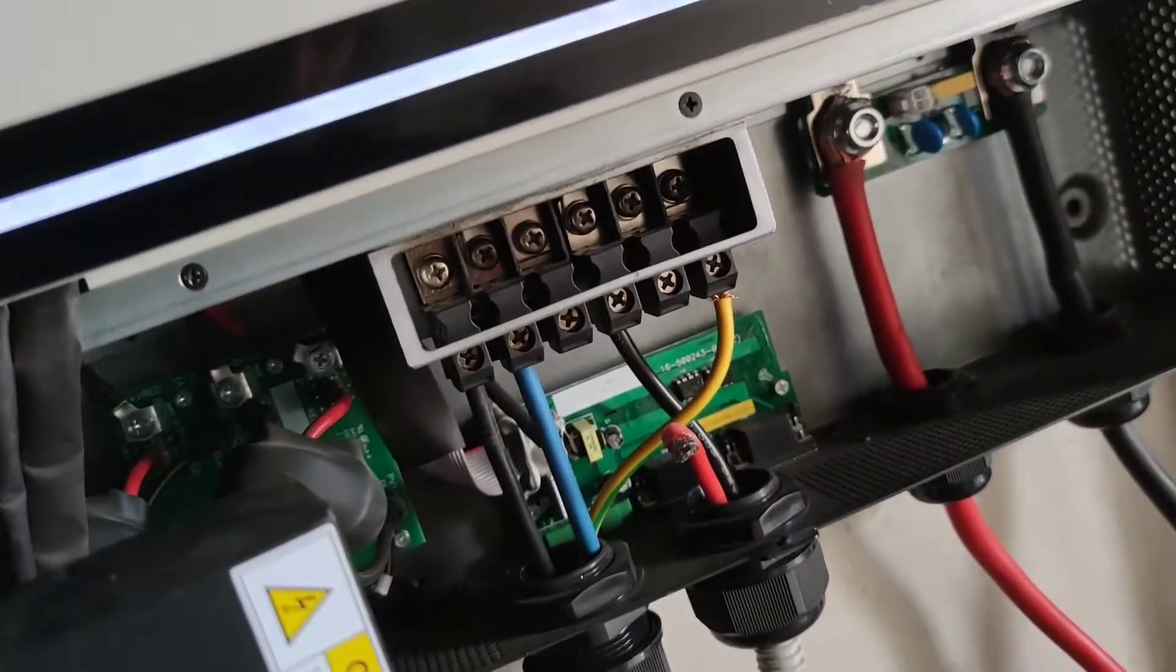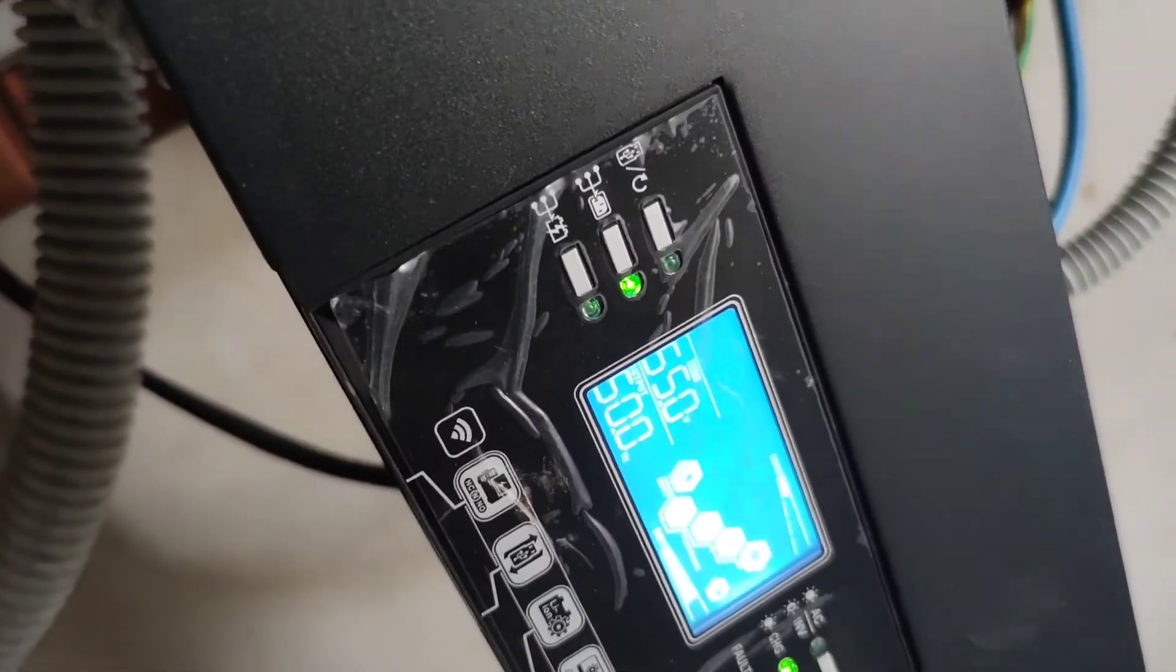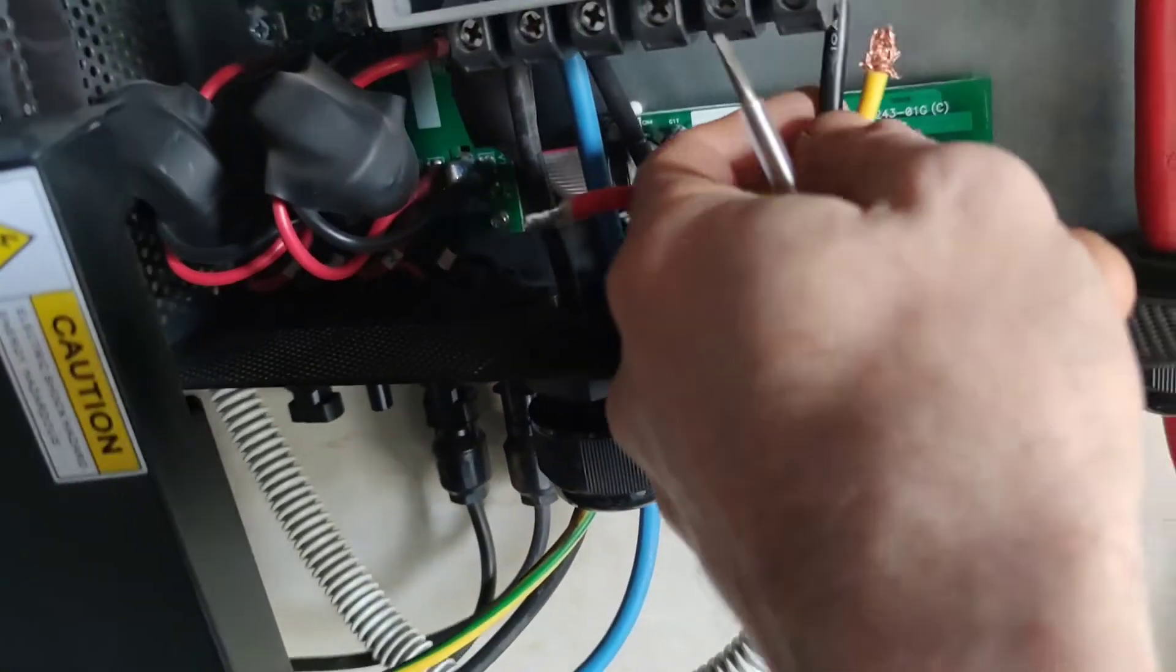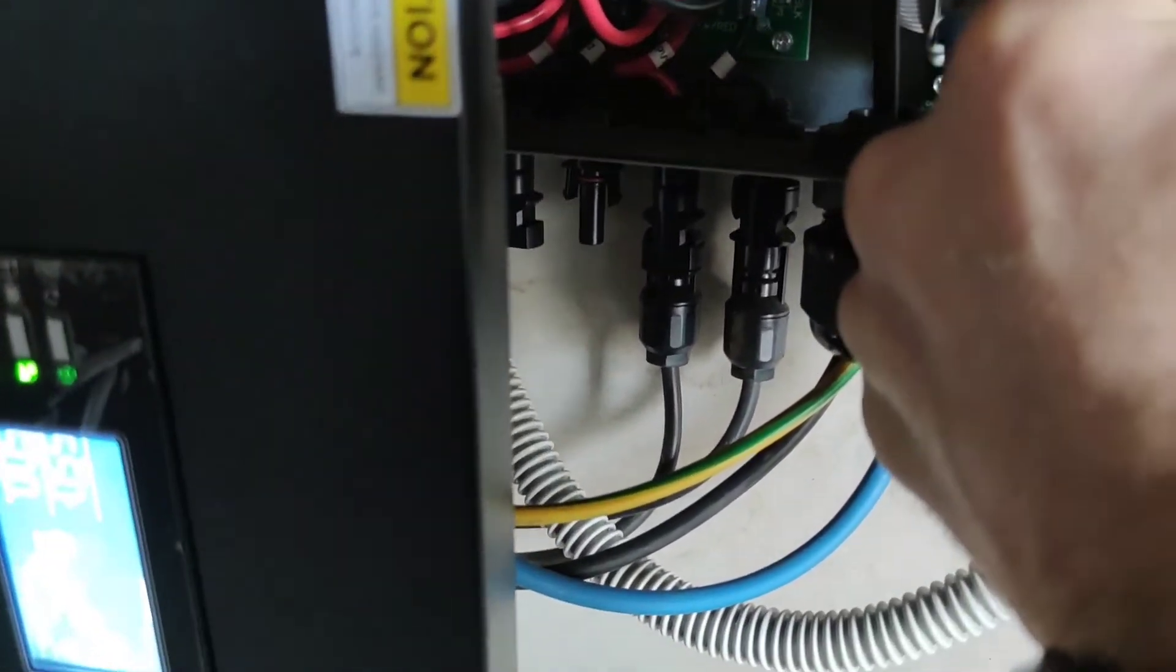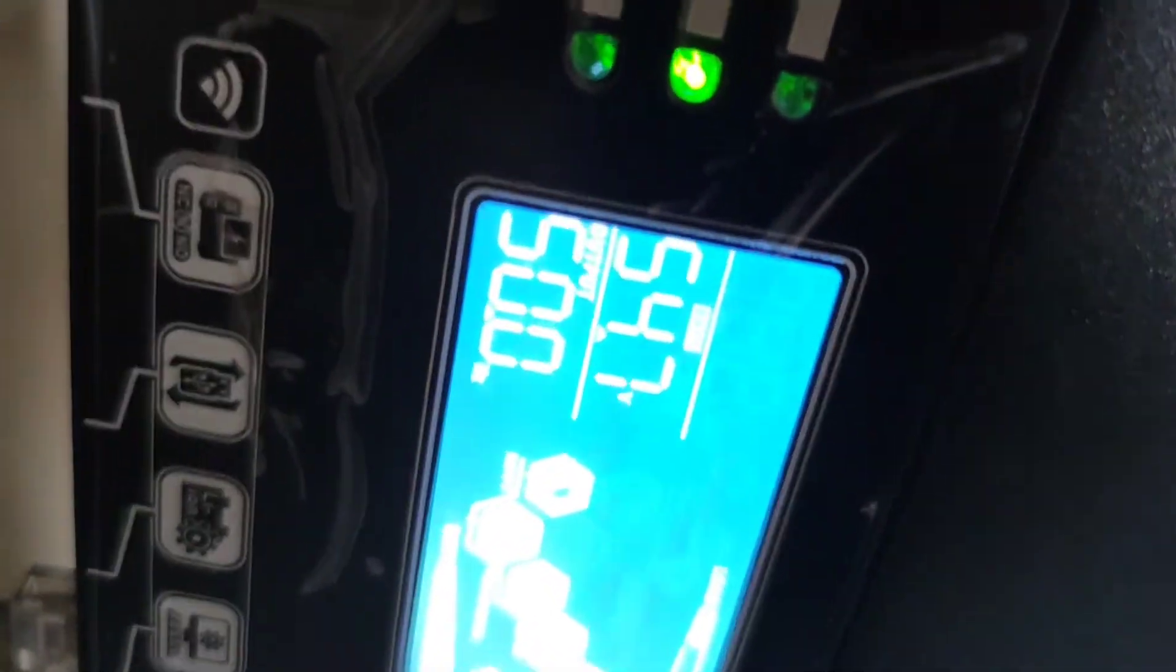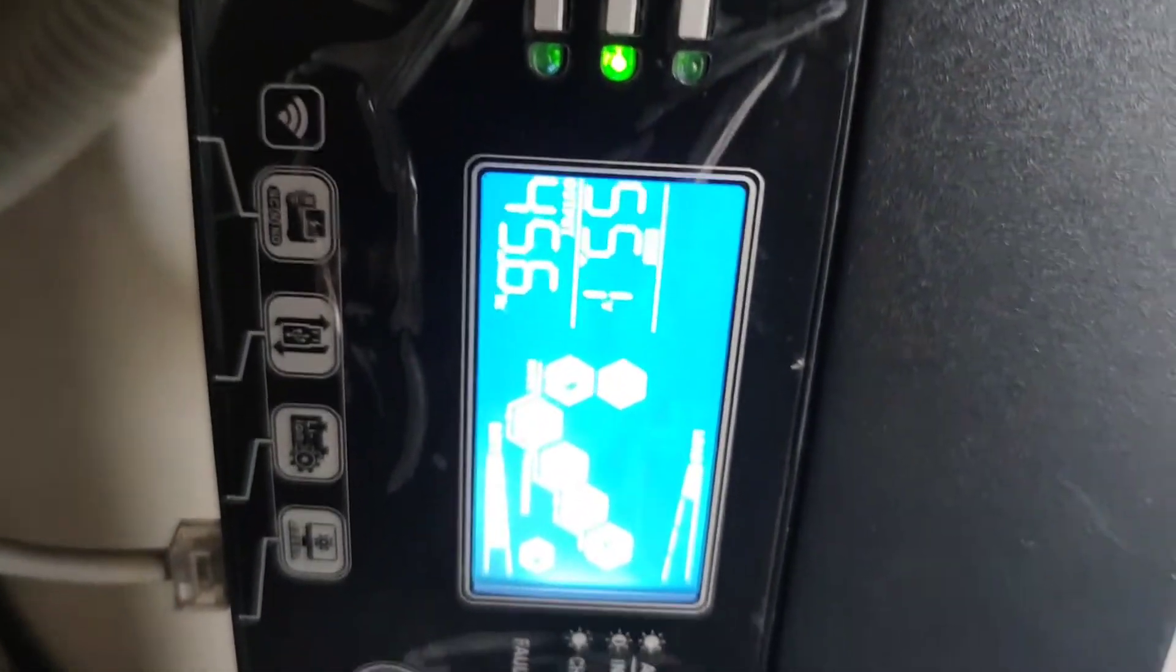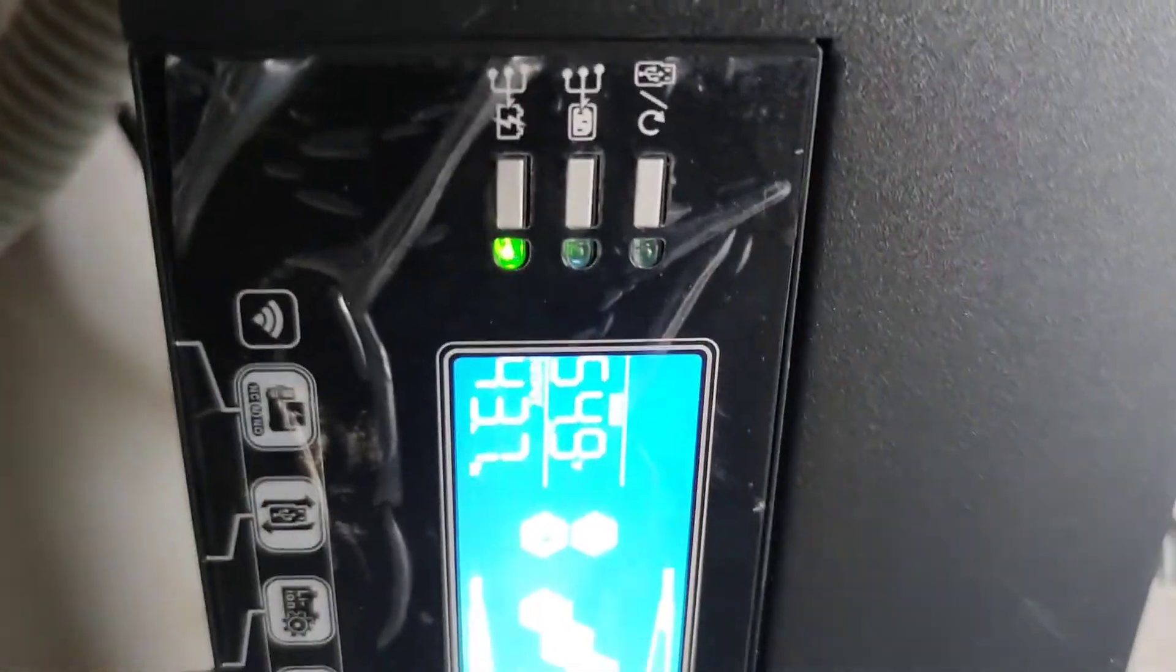So with nothing connected to the output, it stays on 50 Hertz. However, as soon as we connect the ground wire here, yep, as soon as we connect the ground wire, goes off.